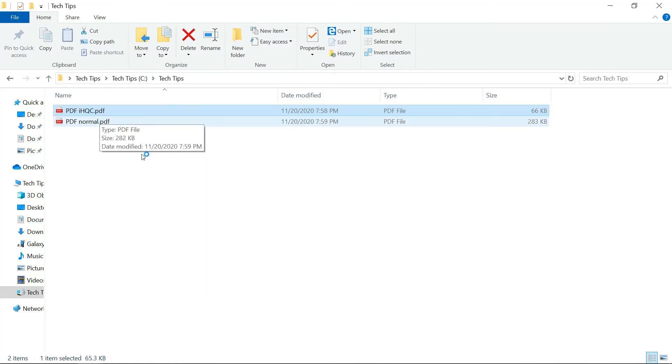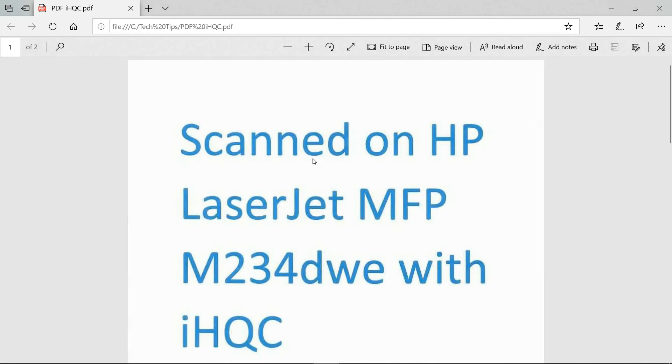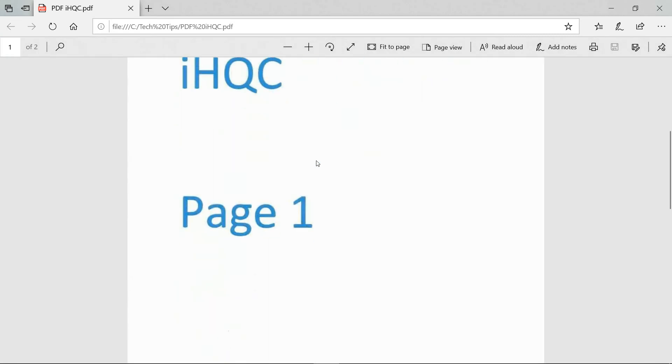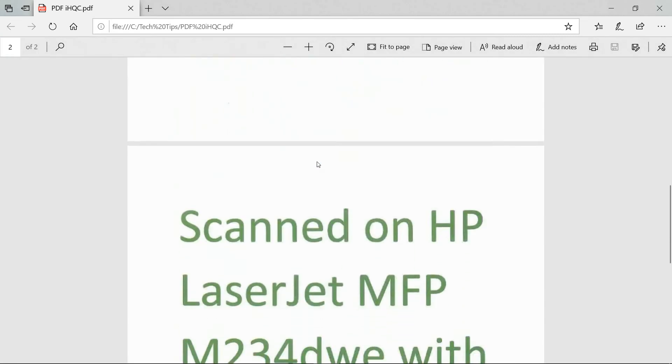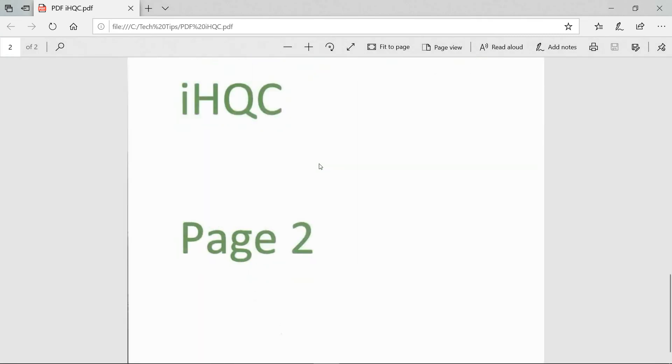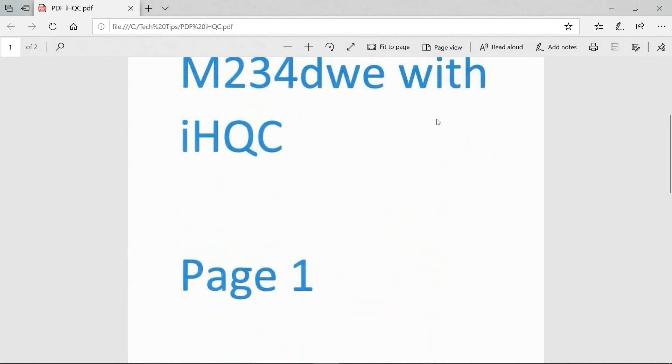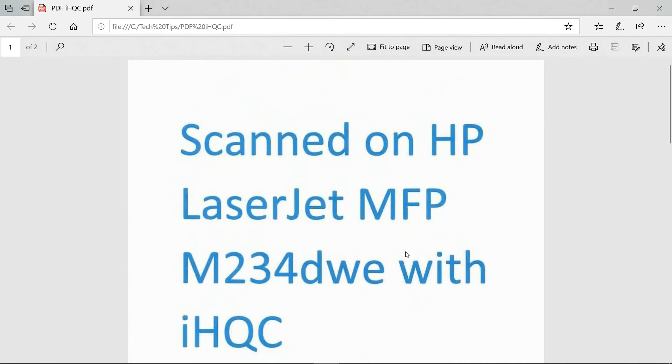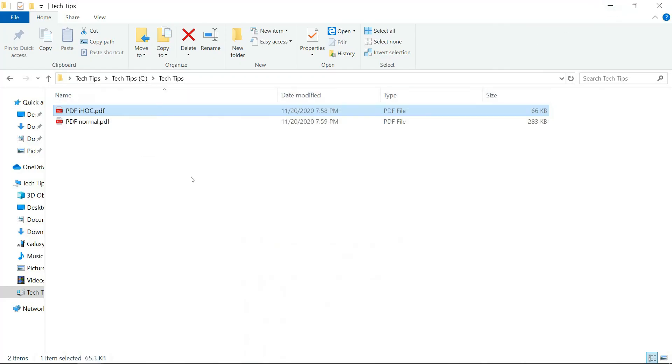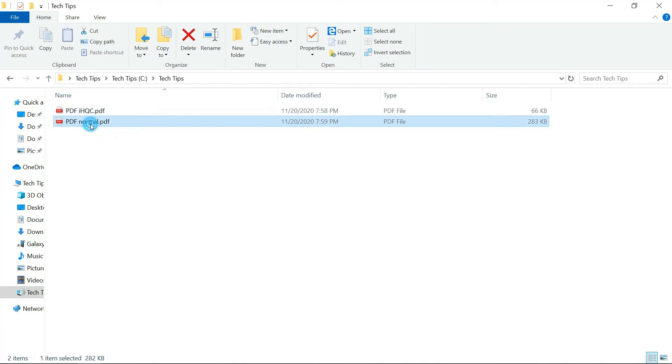So let's take a look at the first file which is the one saved with the compression. So this is page 1 and this is page 2.